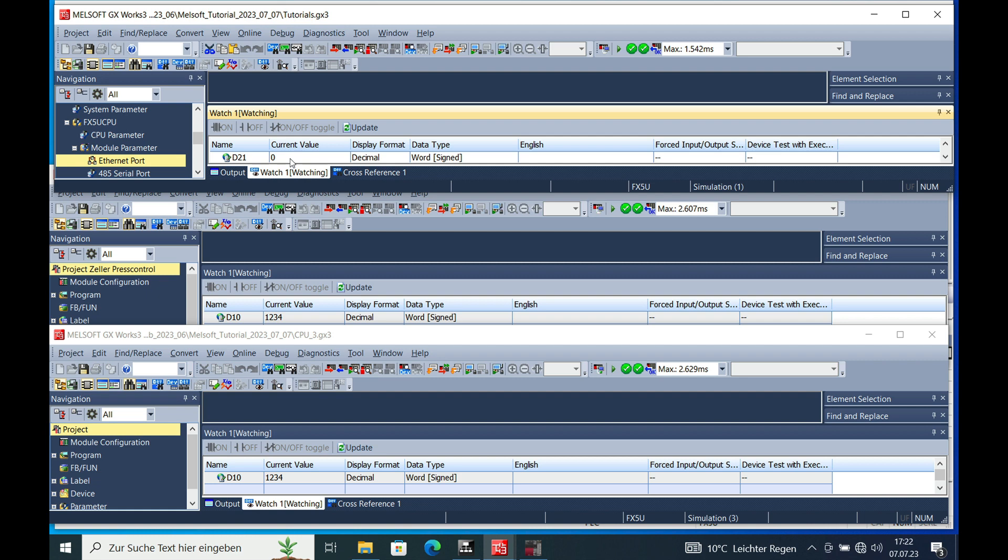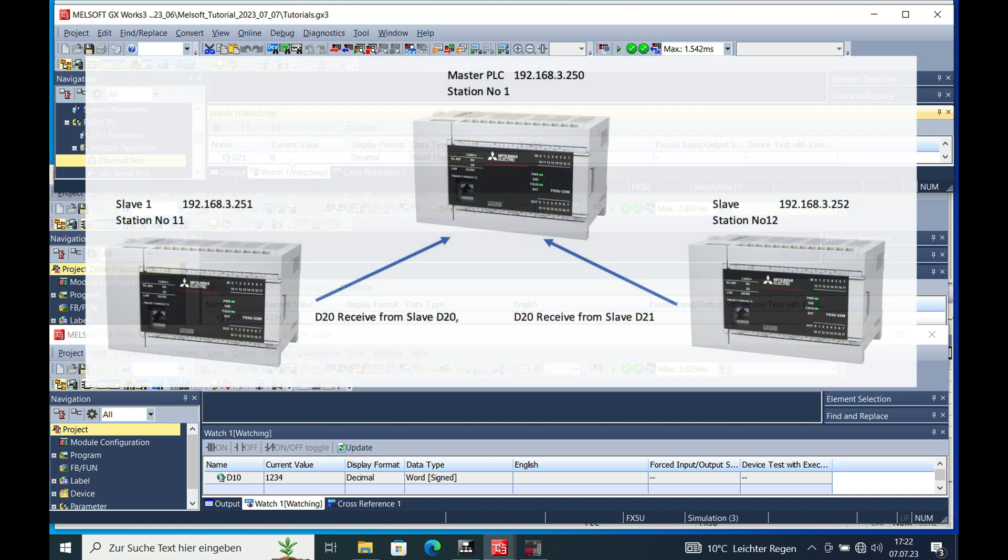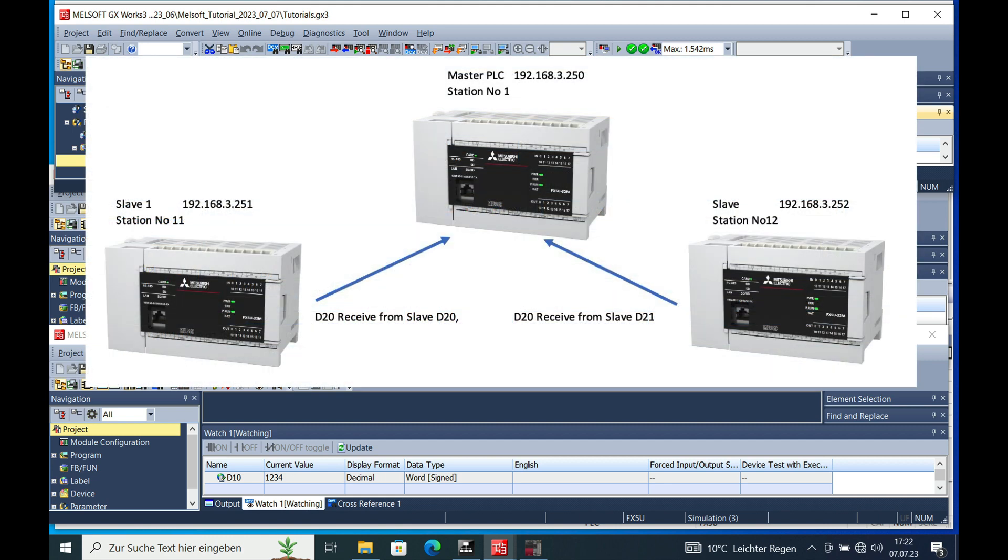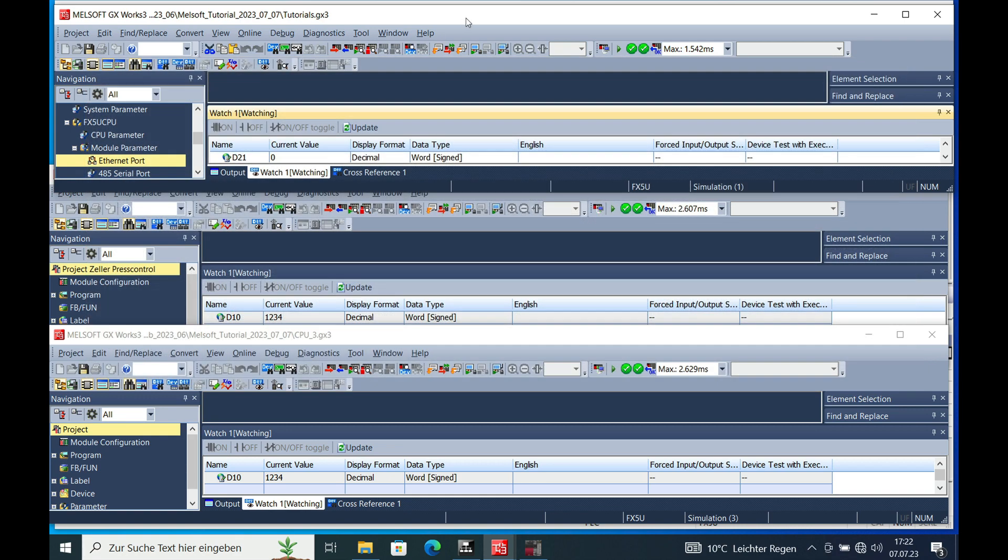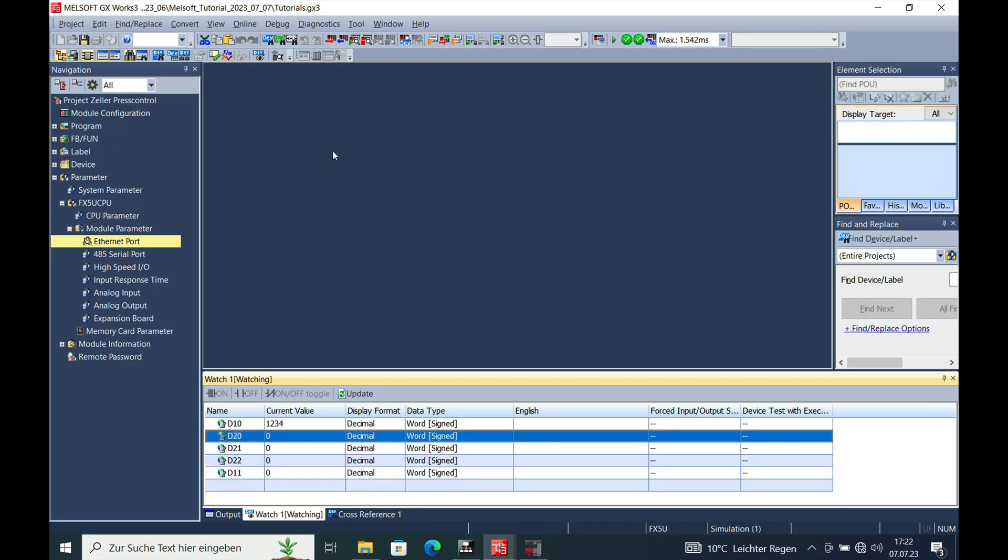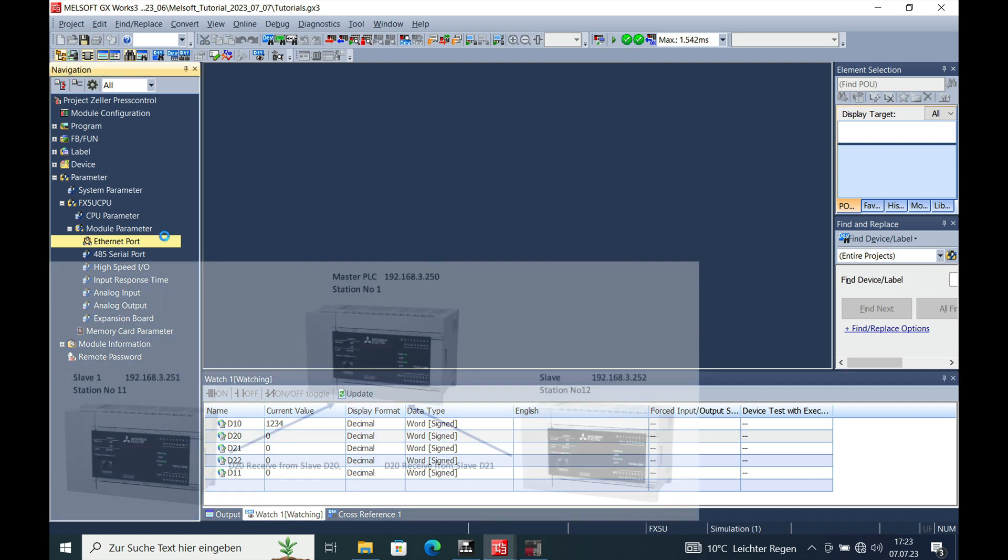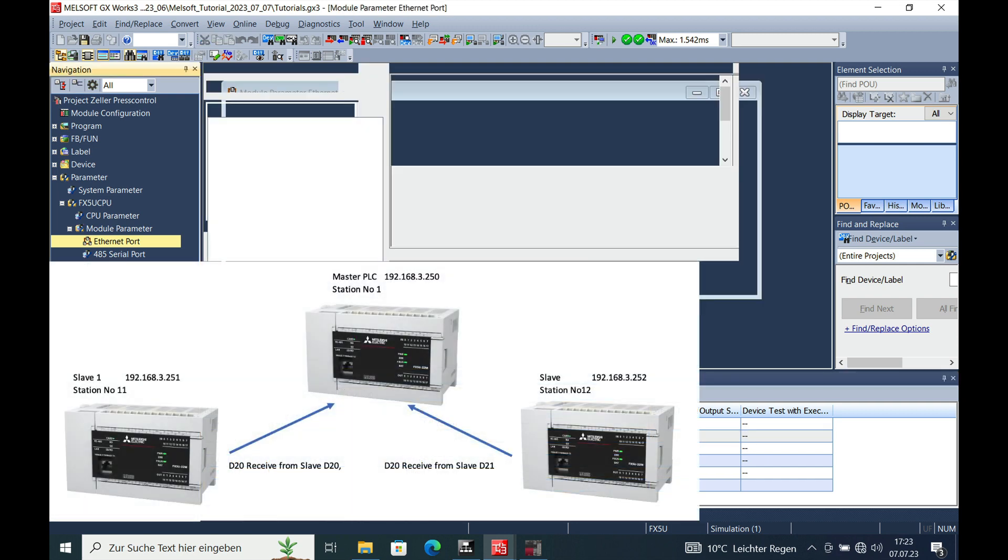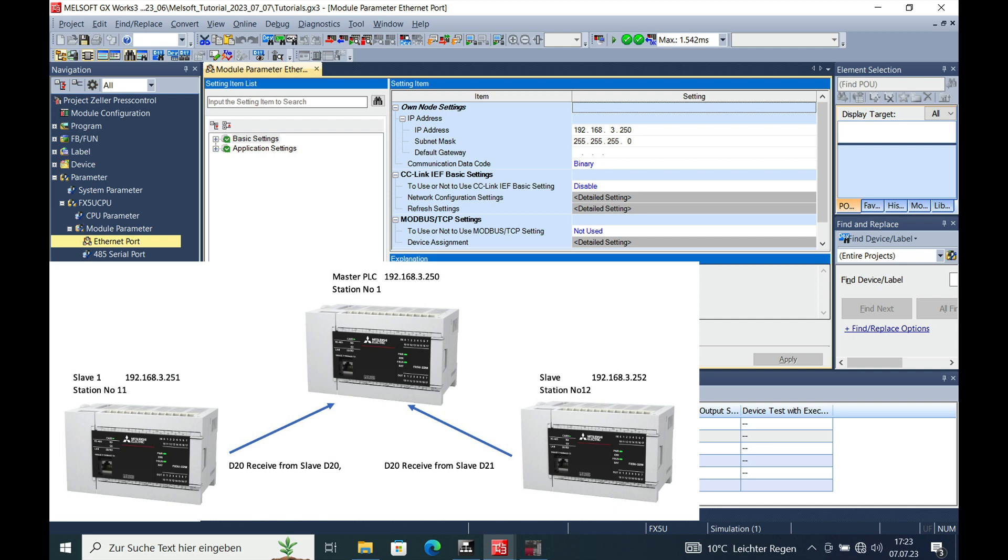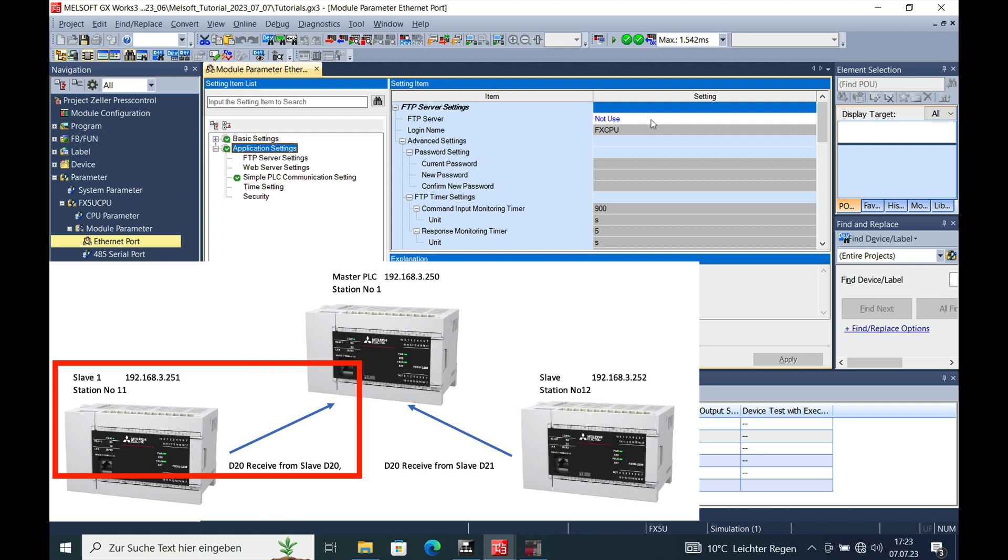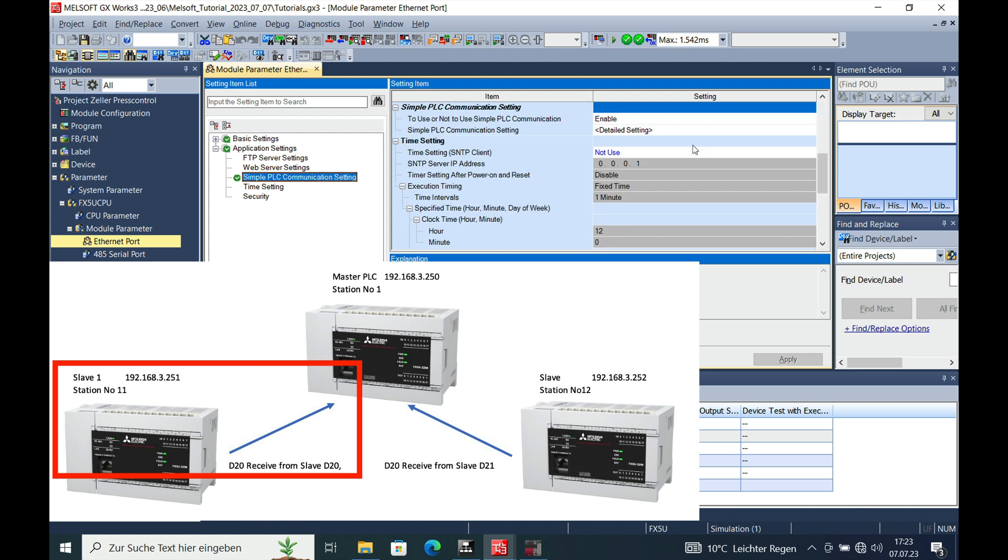The next step that I told you is that we will be reading from the slave to the master, which is according to our documentation, from slave number 1. We will read the D20 and write it to the D20 in the master. So for this, we go ahead again and go to the Ethernet port in the master unit.